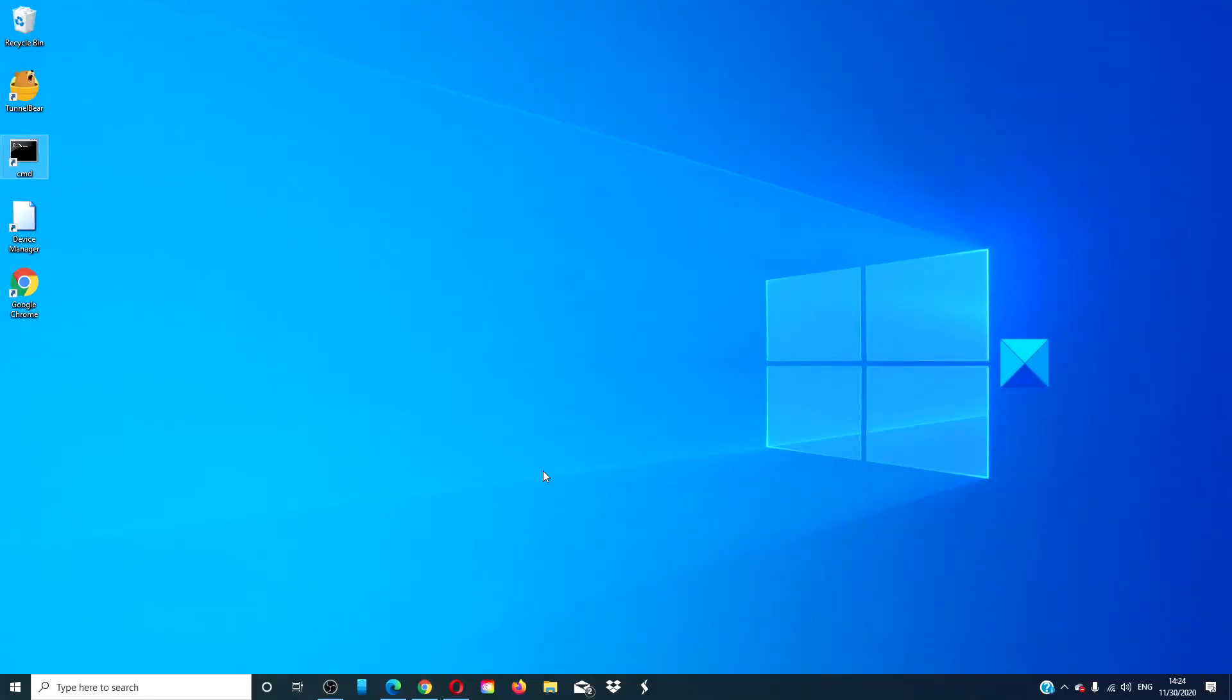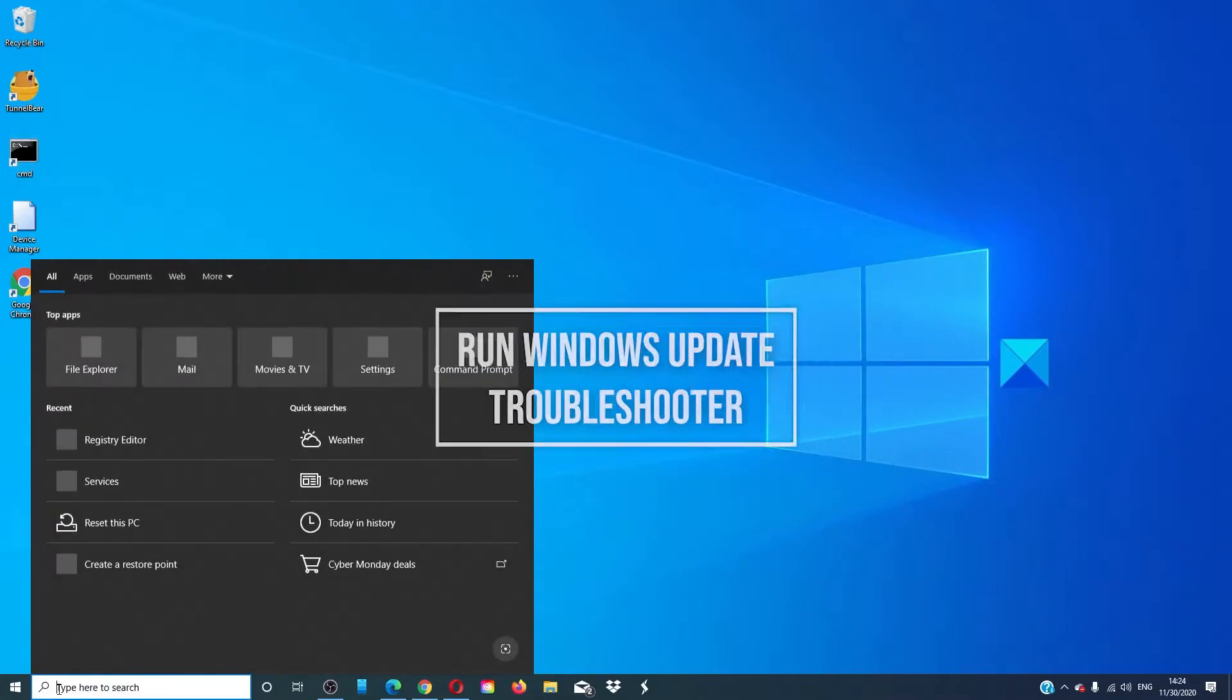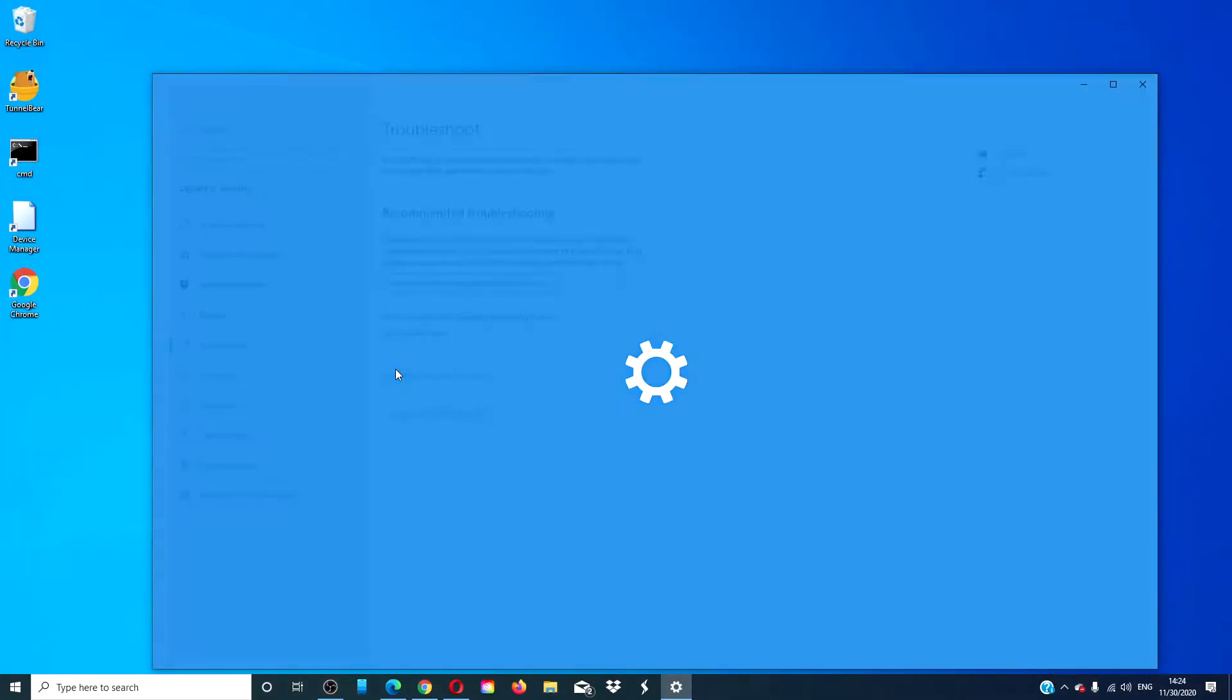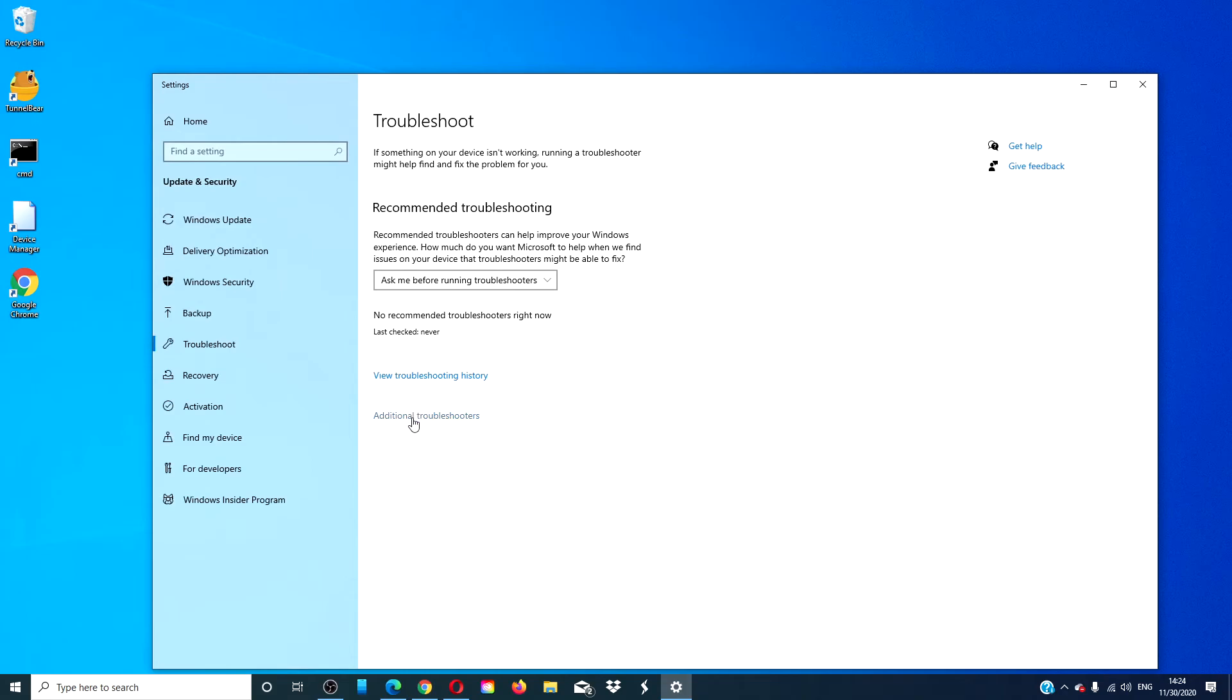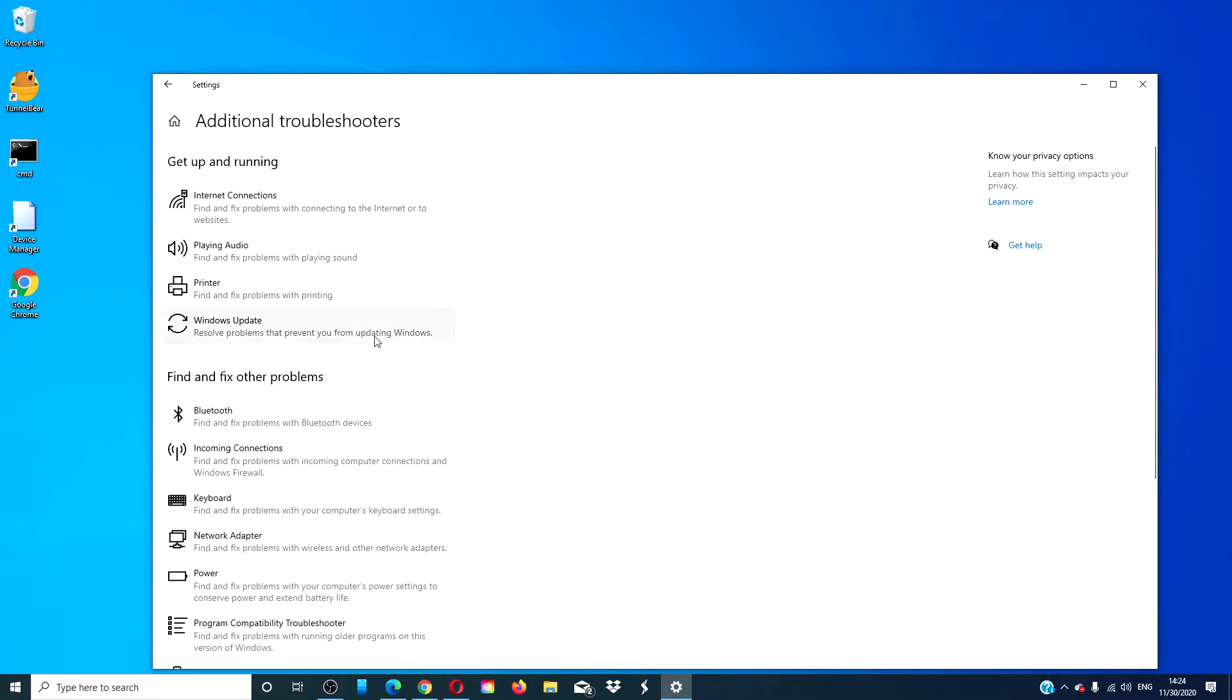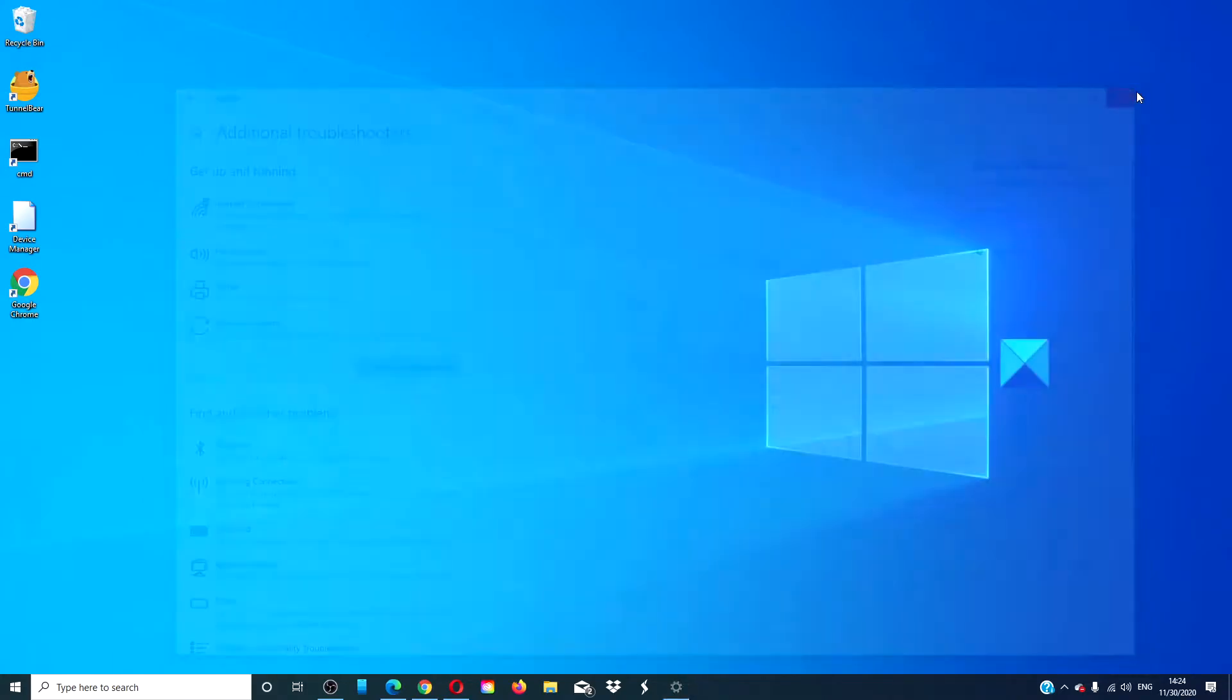Run the Windows Update troubleshooter. Open the troubleshooter, go to additional troubleshooters, and look for the Windows Update troubleshooter. Click run and follow any on-screen prompts. After the troubleshooter is done, restart your computer and see if the problem is corrected.